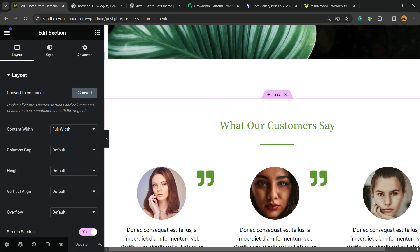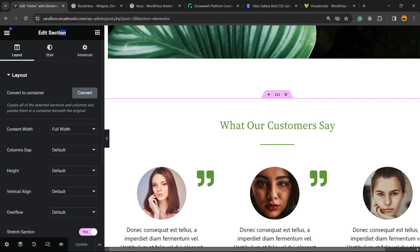This entire section right here. So I'm going to click into the section in order to see this option right here: Edit Container or Edit Section. After this, we're going to see in the left sidebar of menus on the editor a couple of tabs.